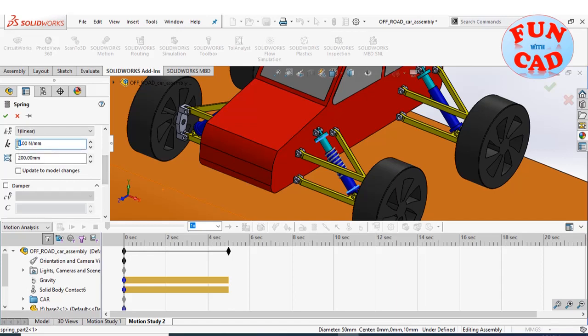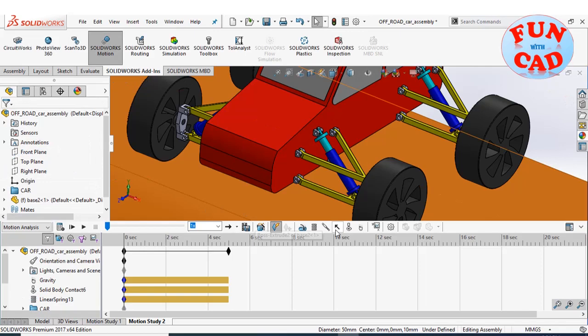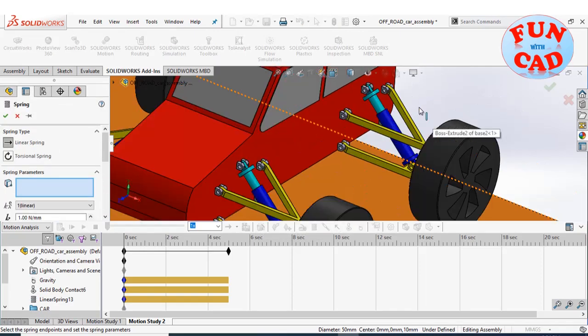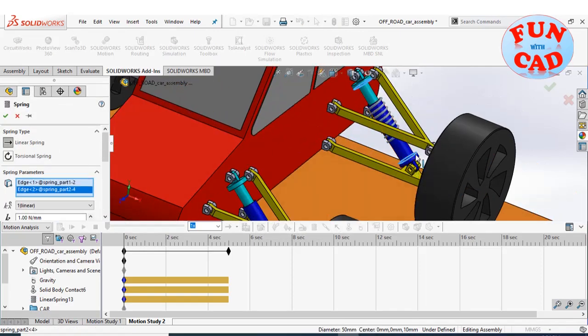Increasing the stiffness value. Similarly, adding spring at remaining wheels for complete suspension effect.